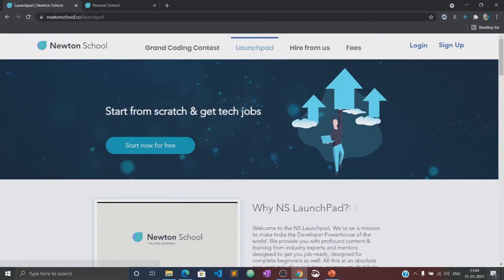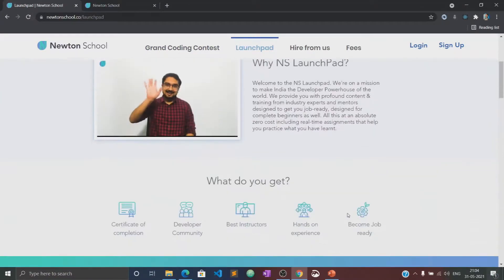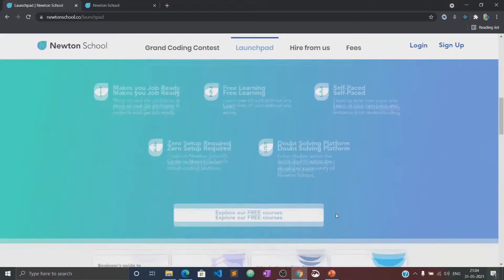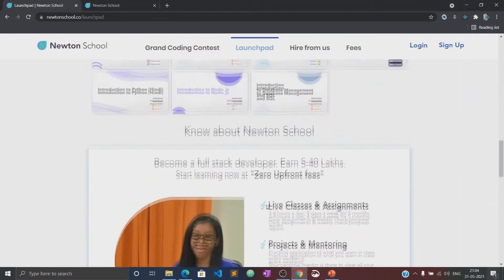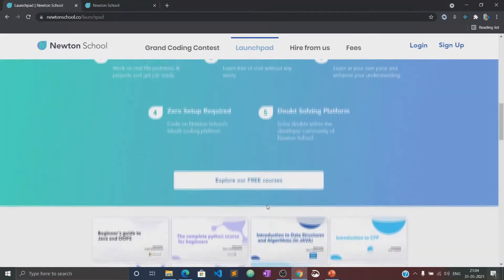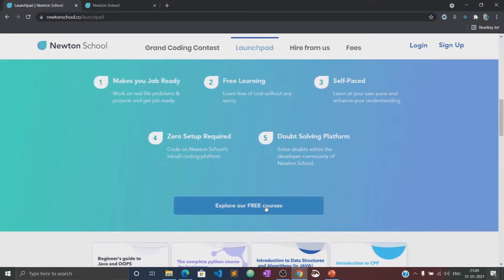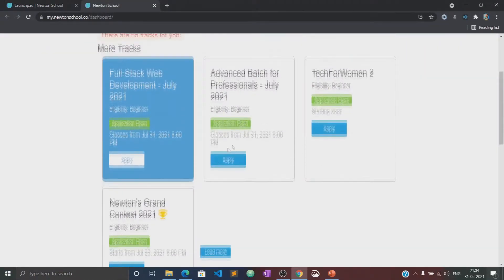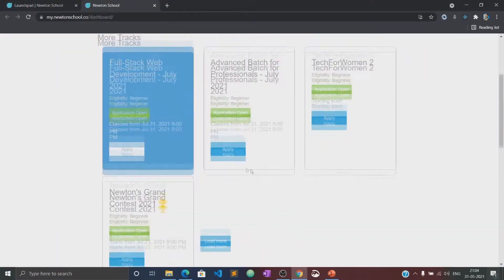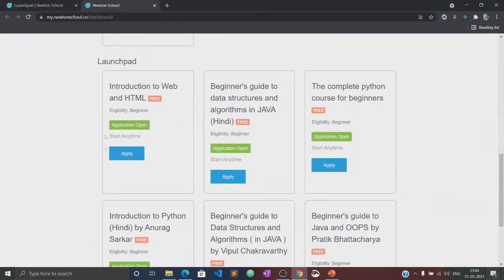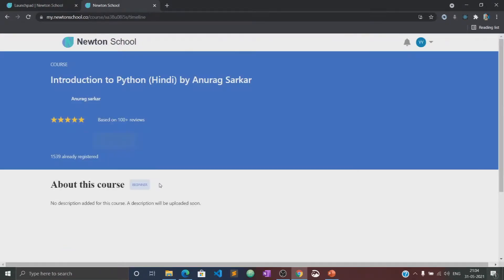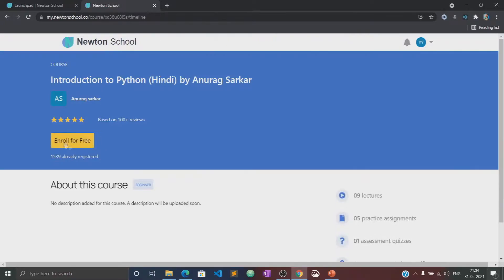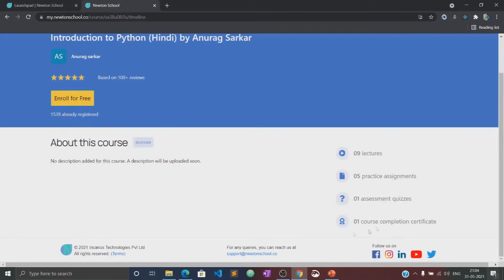Let me tell you about the LaunchPad initiative. LaunchPad is an initiative taken by Newton School for people who want to start coding from scratch and learn the basics of different programming languages for absolutely free. This video will also be available in the LaunchPad section of Newton School, where you can practice several quizzes and assignments related to this course.